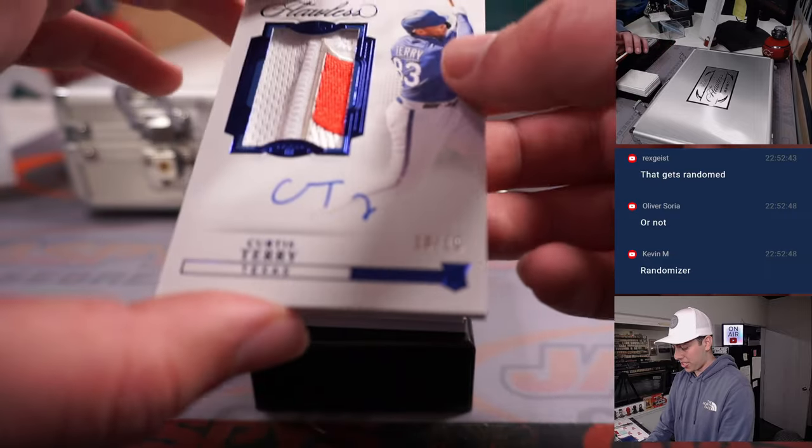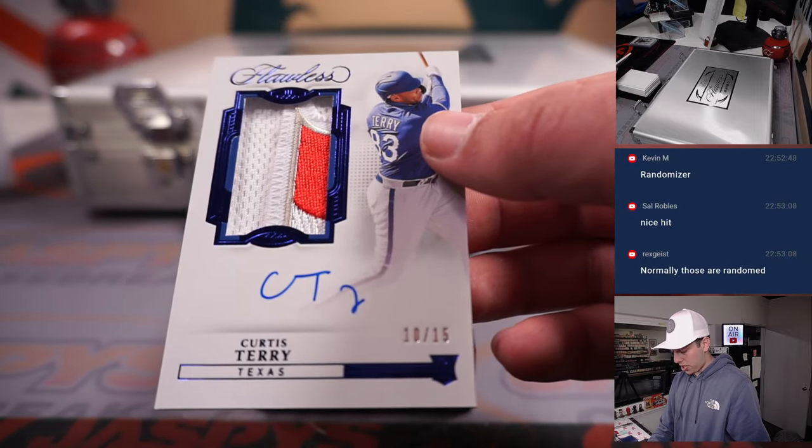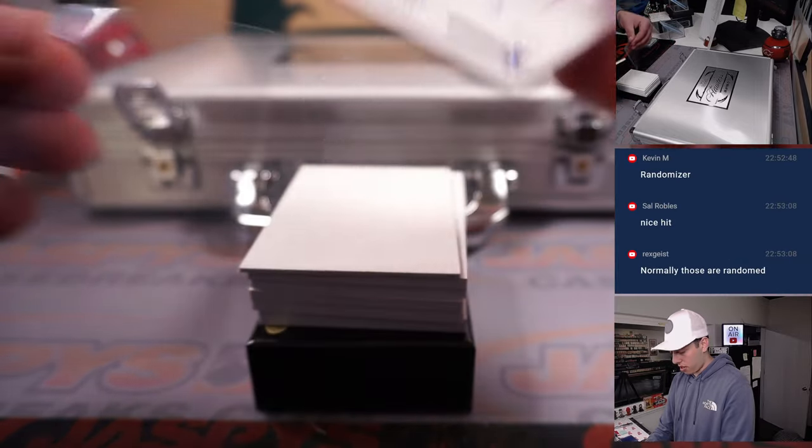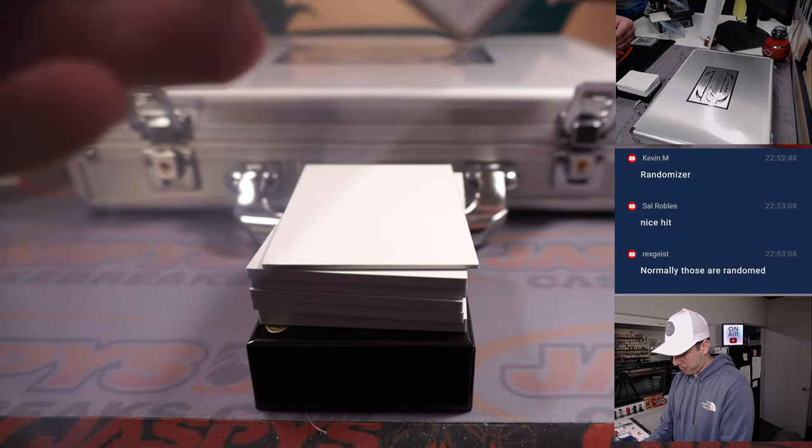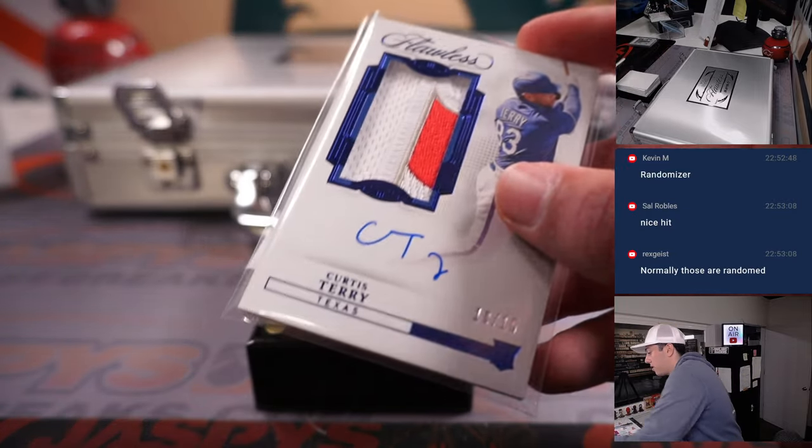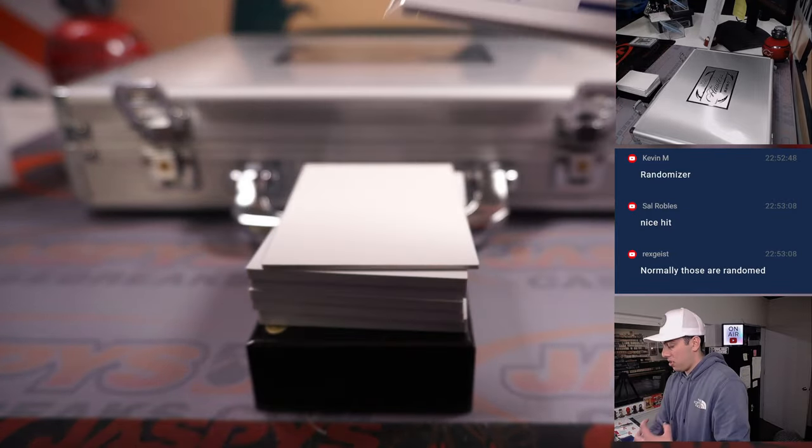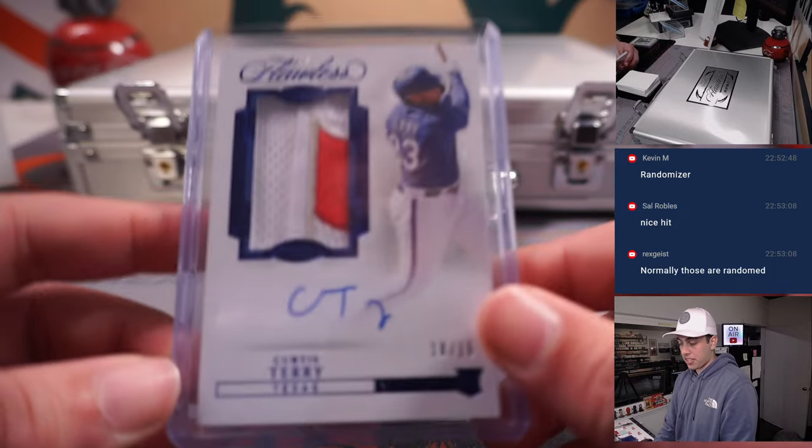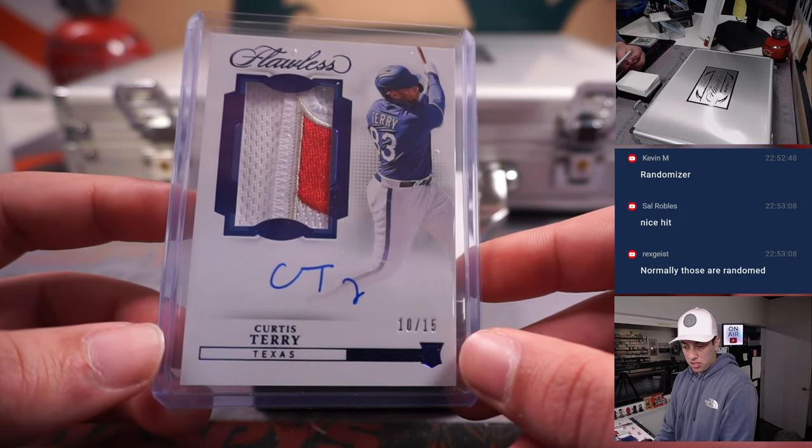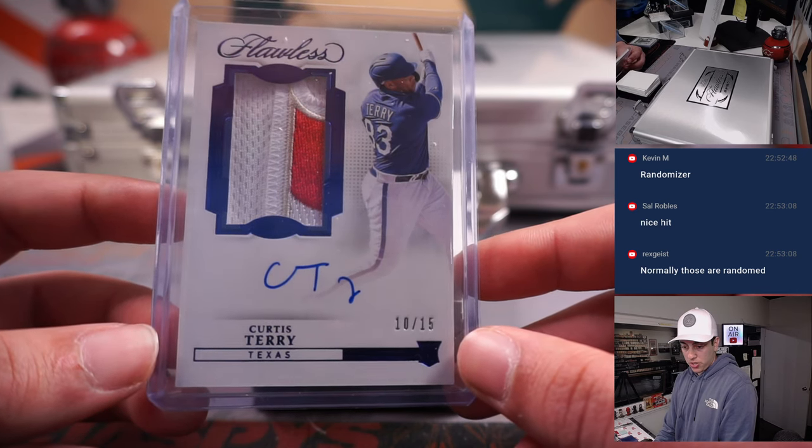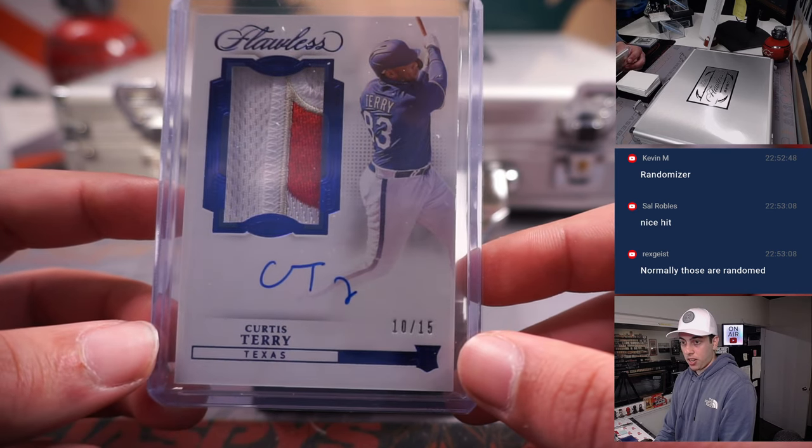Curtis Terry patch and autograph, rookie patch and autograph, out of 15 for Texas, the Rangers. It's going to Ed as well.